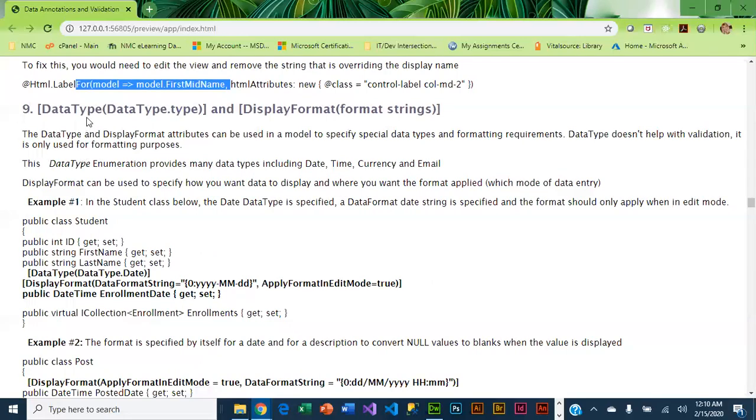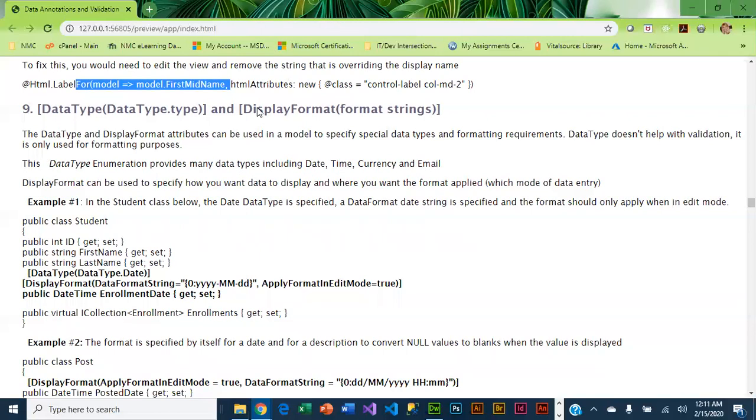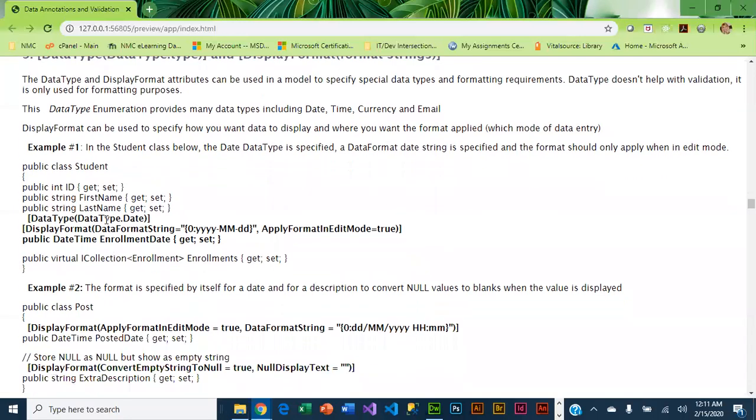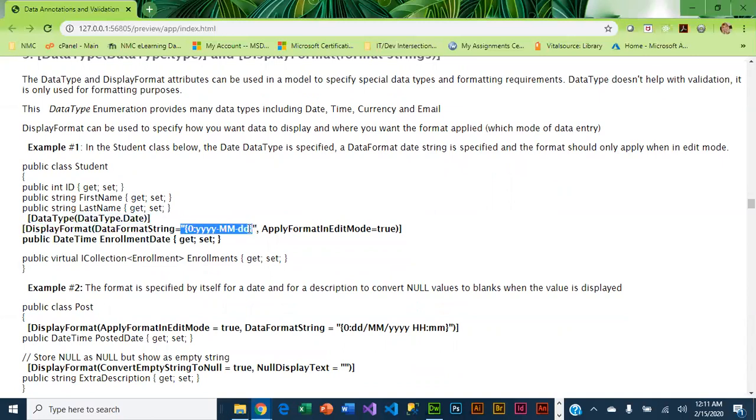Data type and display format attributes can be used to specify a special data type that has formatting requirements. Data type itself is an enumeration—it includes lots of different data types including DateTime, Currency, Email. Those are some of the more popular ones. Display format basically says how you want that particular data type formatted. This little example has a data type DataType.Date, indicating that it is a date, and then we have a DisplayFormat attribute where we have DataFormatString equals, and then we have codes that indicate how we want the year, month, and day displayed.